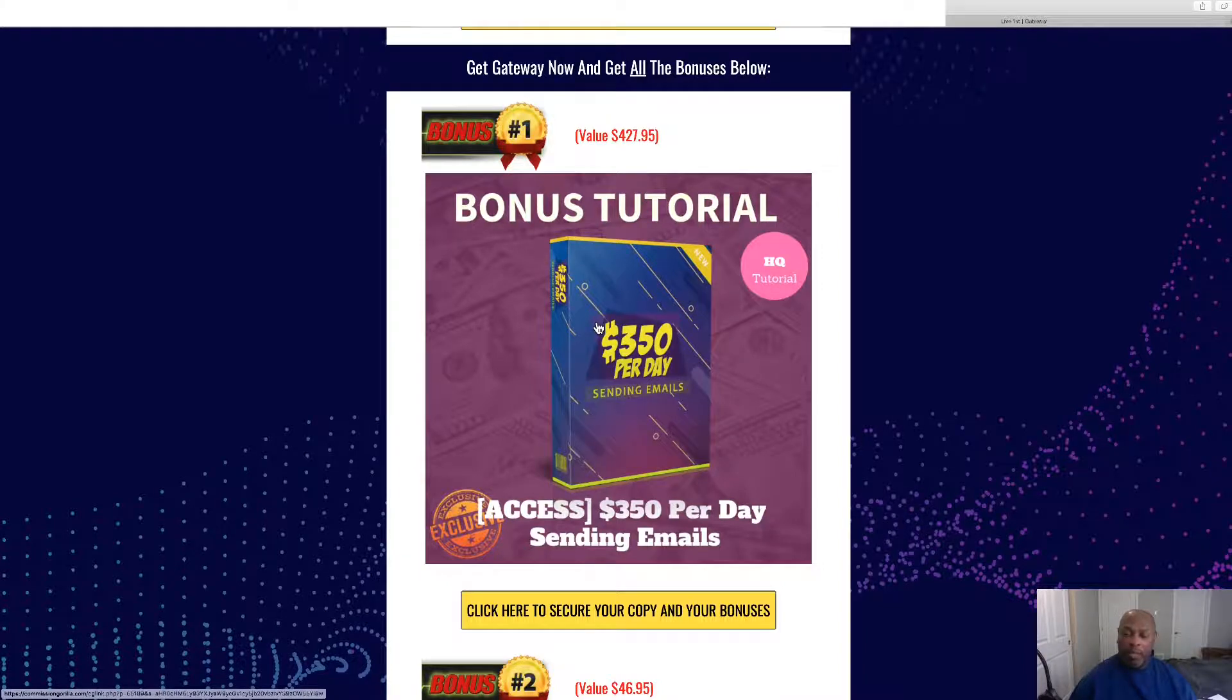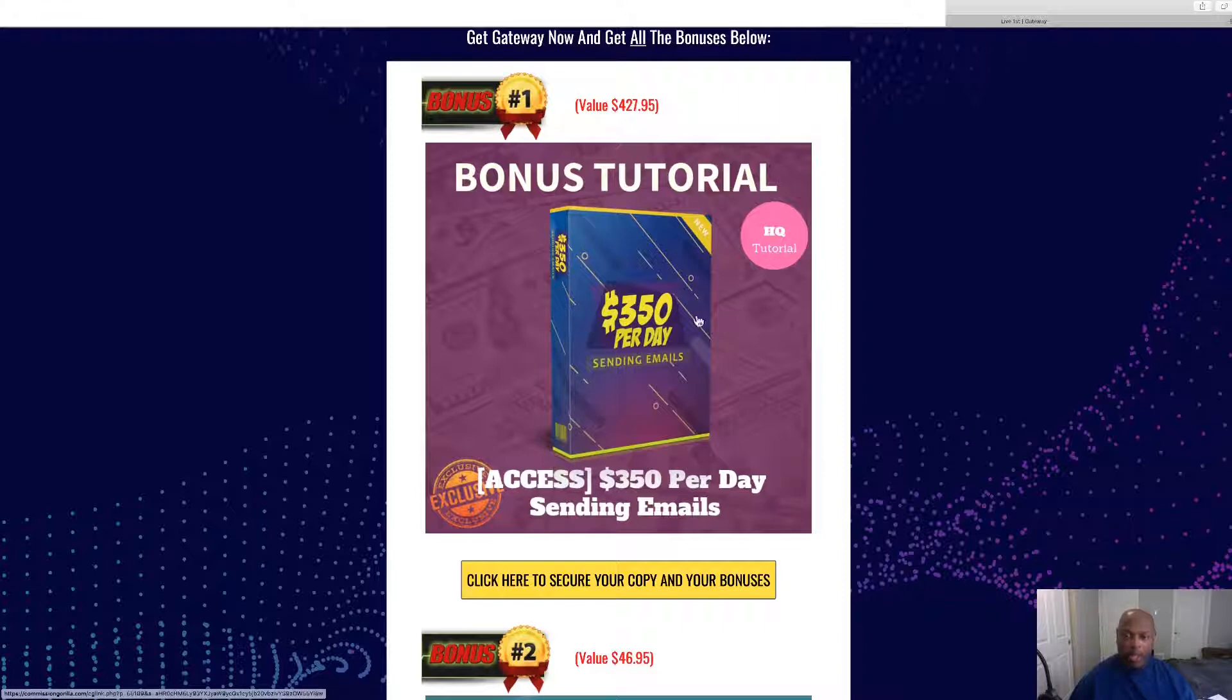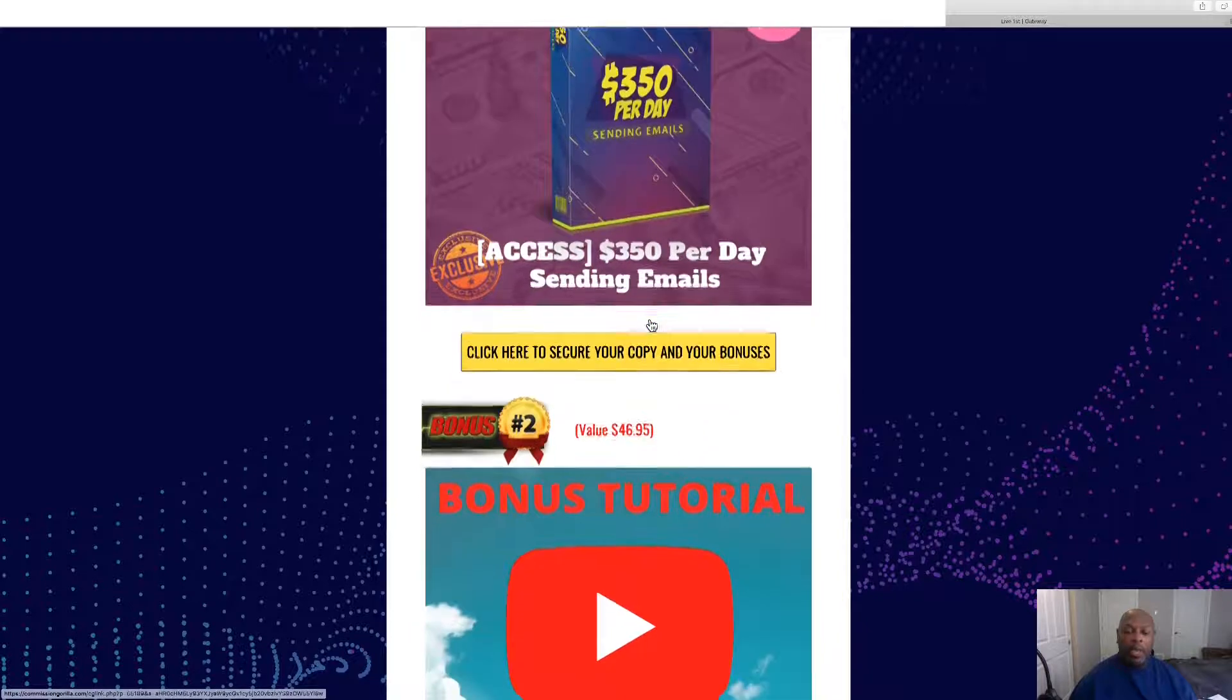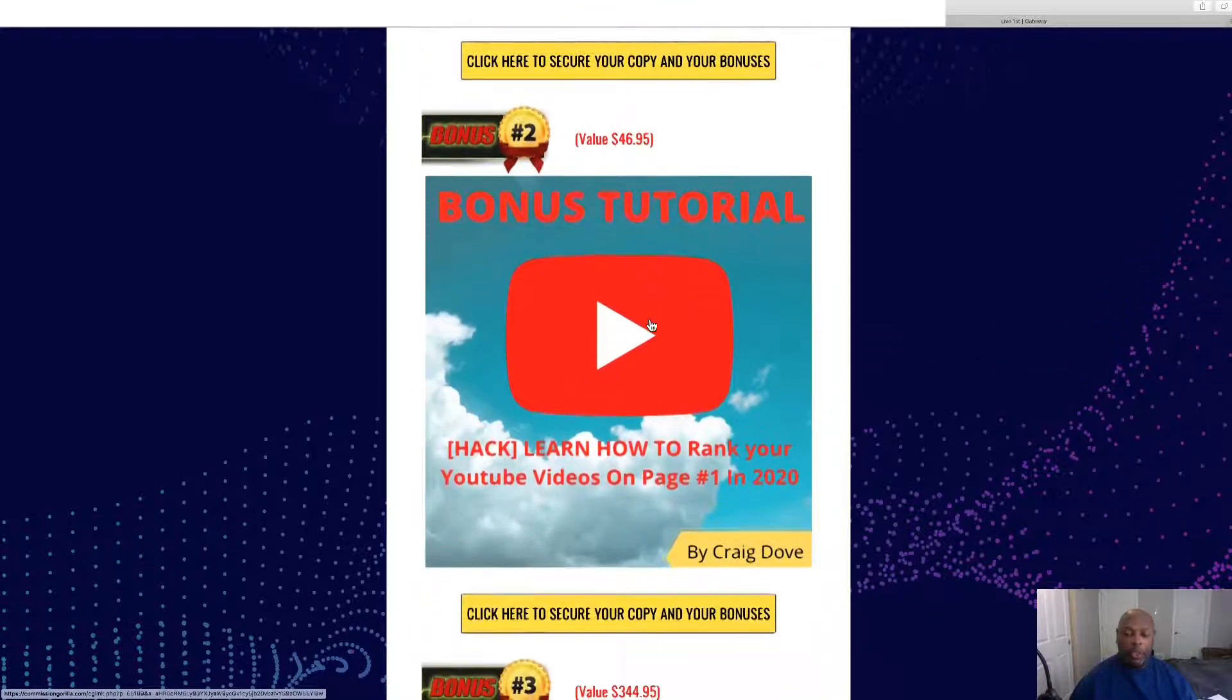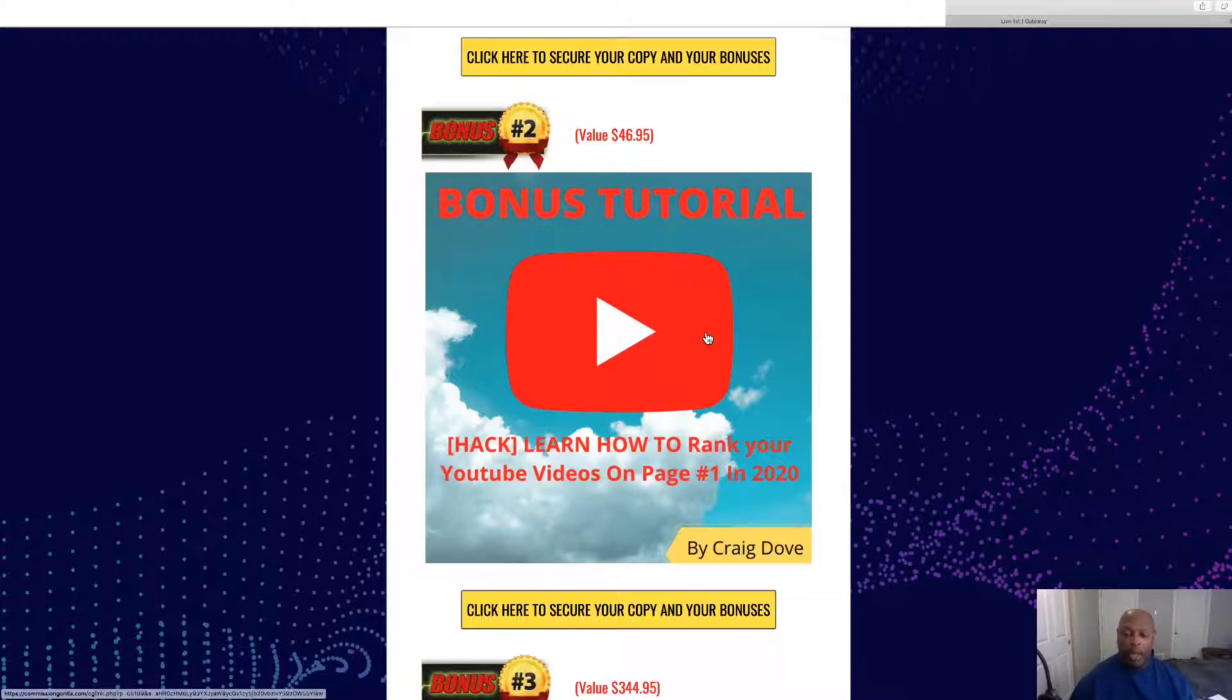You can make $350 a day, so this is a walkthrough tutorial with the emails in it and everything. Number two, this is another ranking tool to help rank your pages on YouTube at number one. This will go great with the Gateway.